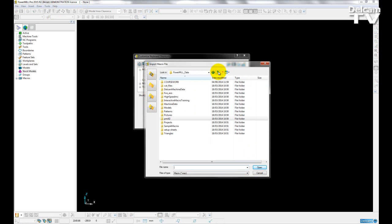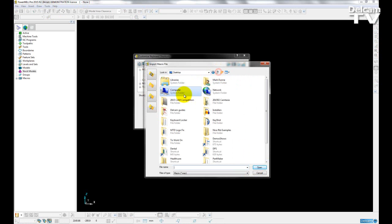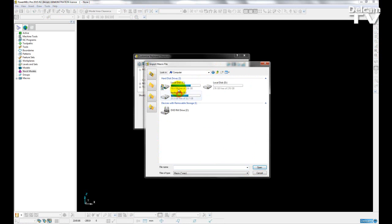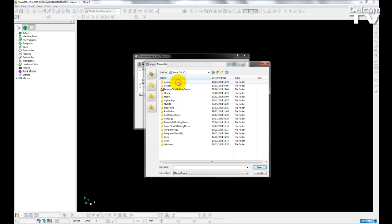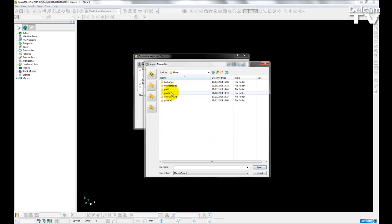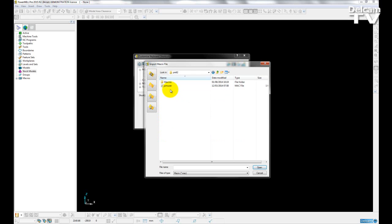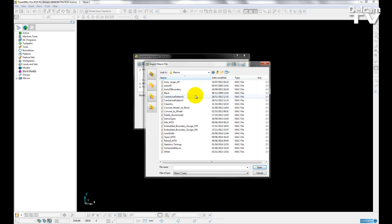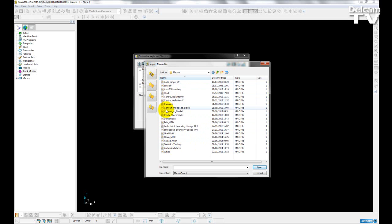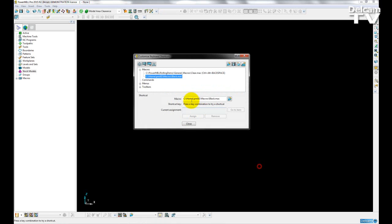So if I go to my C drive, go into my Home folder, PMil2, Macros, I have a list of available macros for me, and I'm just going to choose Black. This is a very simple macro, which just changes the background colour of my workspace to black.